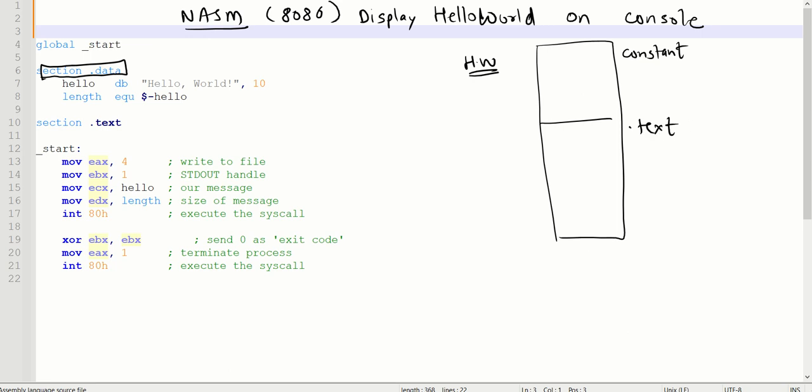When we discuss about the code, hello is the name of the string with the type of data as DB. Hello World is the name given for the string, and comma 10 is the new line character.